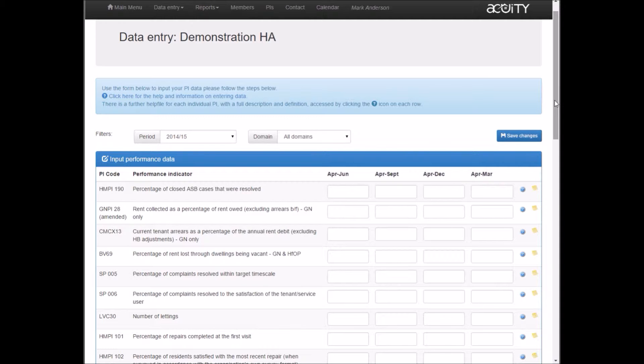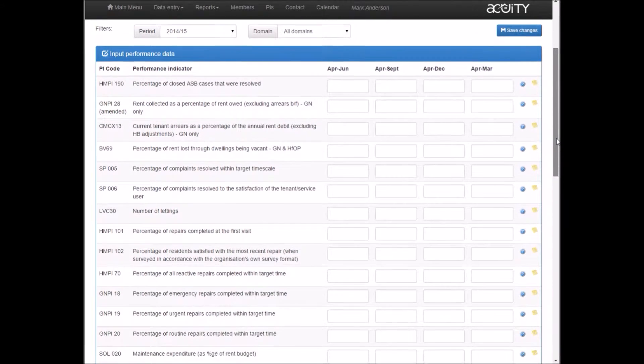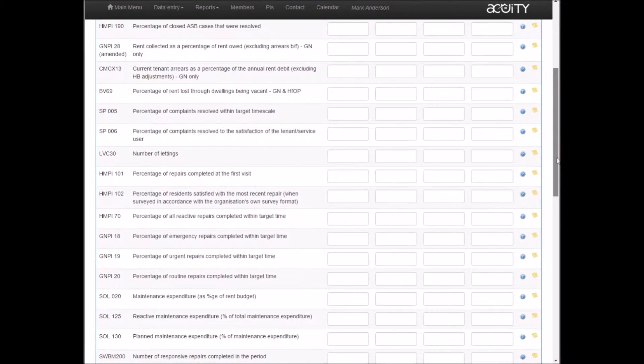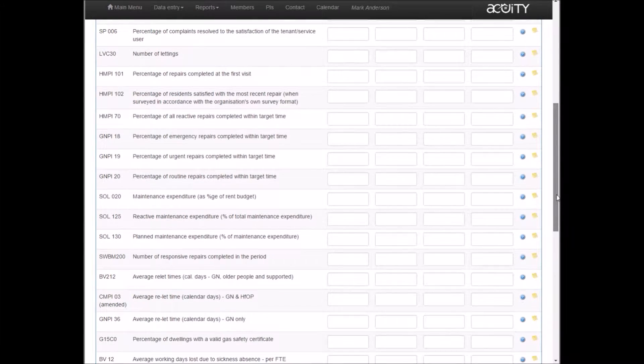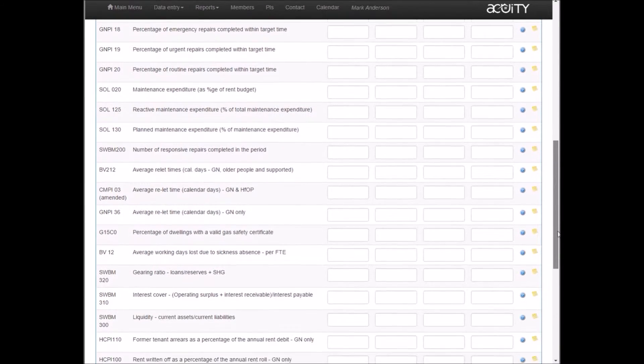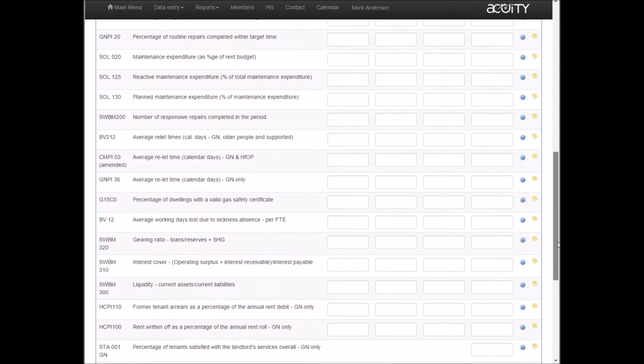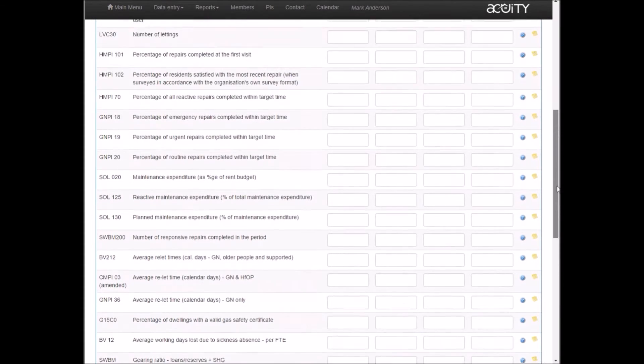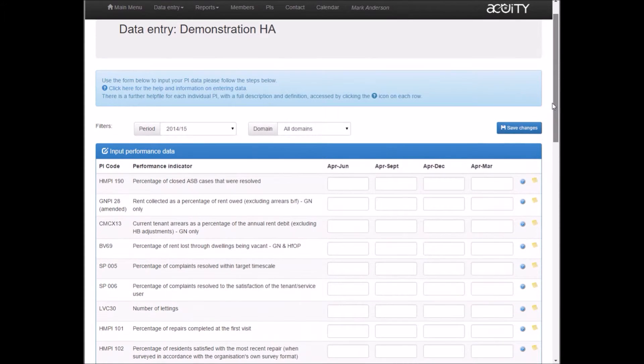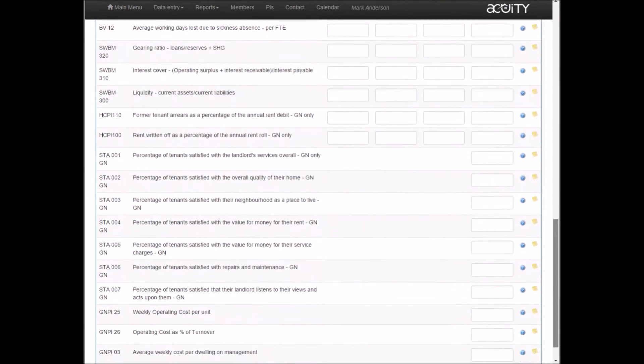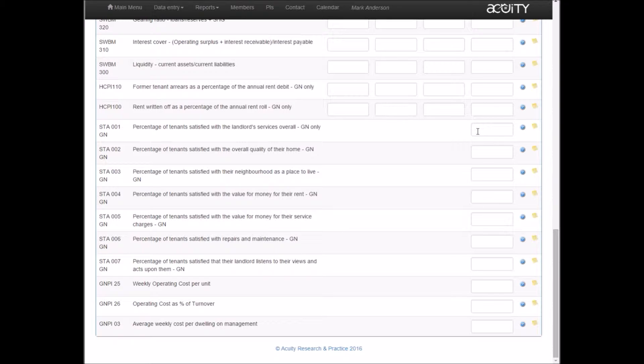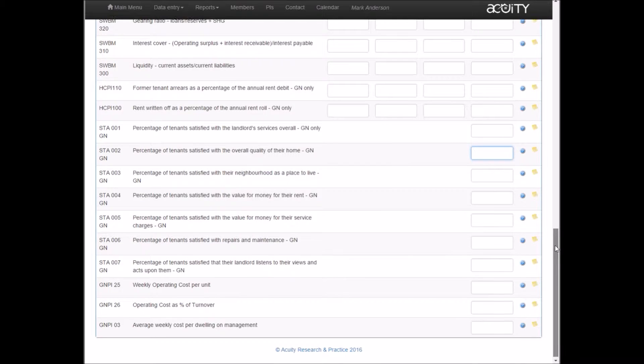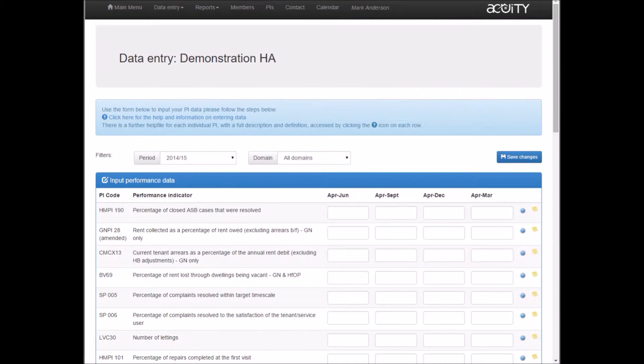Other things to note: as you scroll down the list, you'll see at the top the performance indicators have got four columns for inputting data quarterly. Towards the bottom of the list, there's one column only for Q4. So some PIs are defined as quarterly and some are defined as annual.